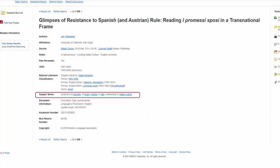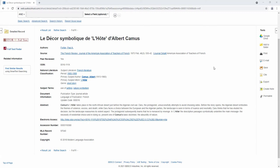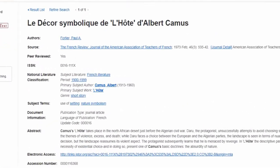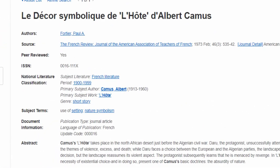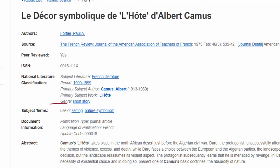For instance, this record details a journal article that discusses symbolism within the short story Lot by Albert Camus. You can see multiple subjects outlining what this article is about. First, there are the classifications that denote the type of literature, the author of the work in question, and the work itself. Then there are the subject headings, which are themes that are derived from the article's published content, and tagged alongside other book and journal articles that talk about similar issues.